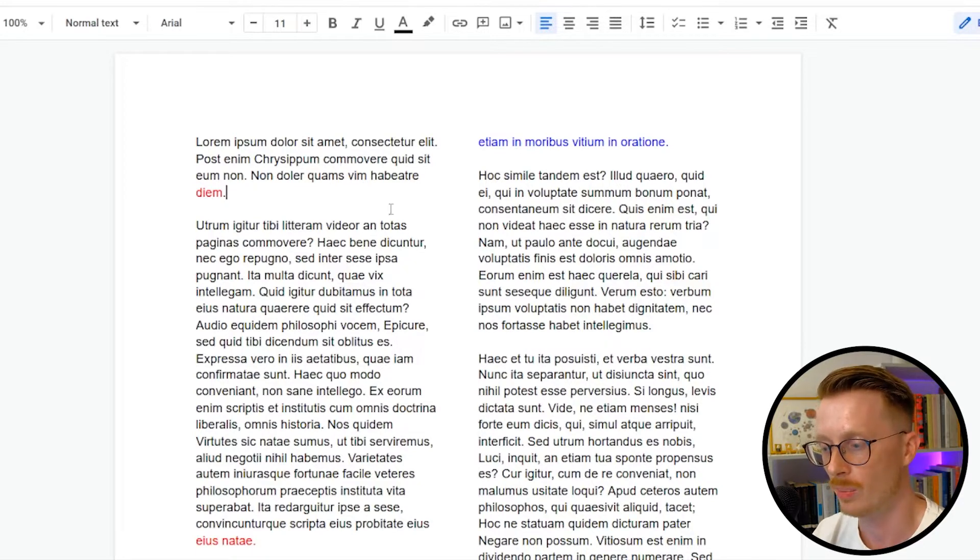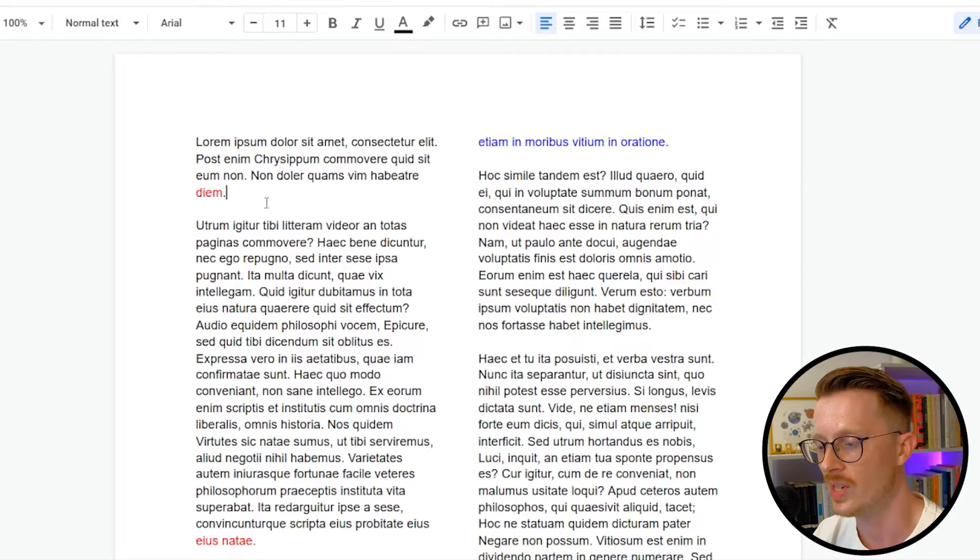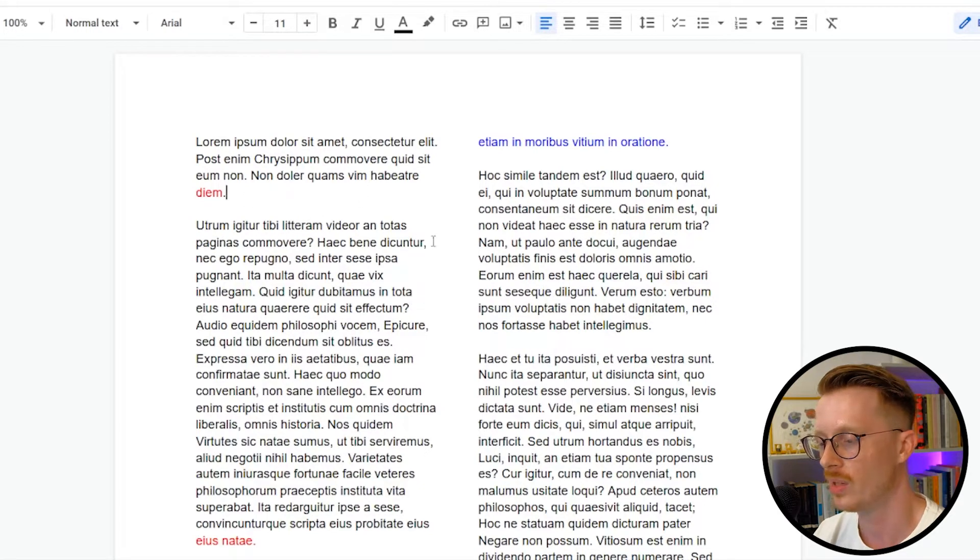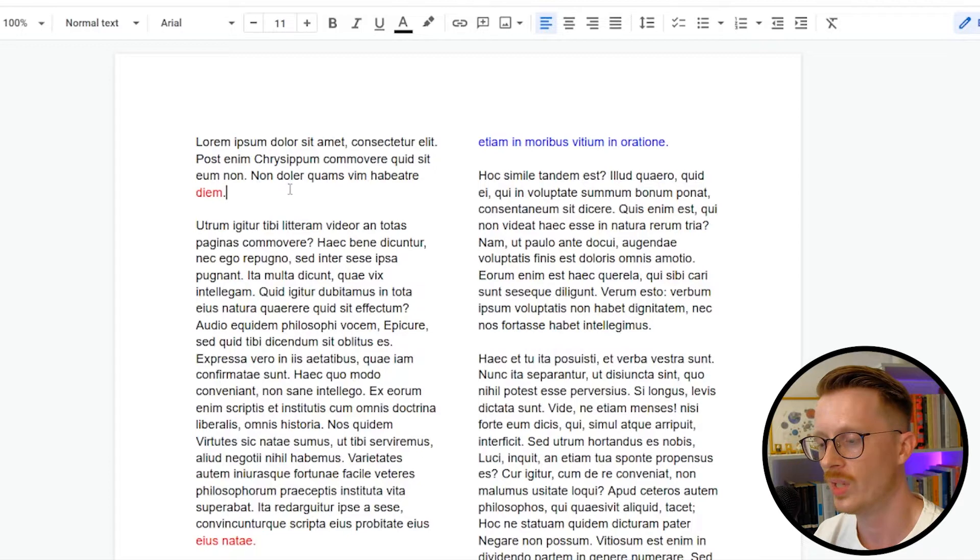Even more so when it's in a block of text like this, you can see how much negative space it's created here. Especially compared to these paragraphs on the right hand side. When you're dealing with a block of text like this,